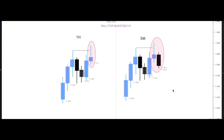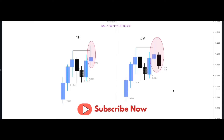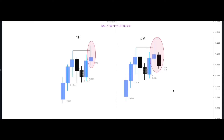Welcome back to a new episode — this is Rallytop Investing 3.0. In today's video I want to teach you a very powerful scalping strategy that can help to pump up your trading account every single day. It does not matter the size of your trading account. We are going to be using only two time frames: the 1H and the 5M, and this strategy is for the EUR/USD and GBP/USD only — these are the two currency pairs I've tested and back-tested on and the strategy works.